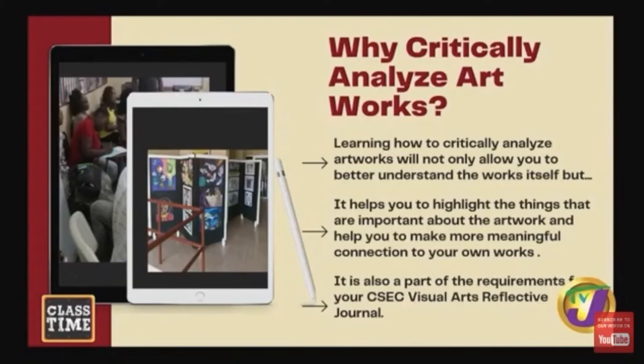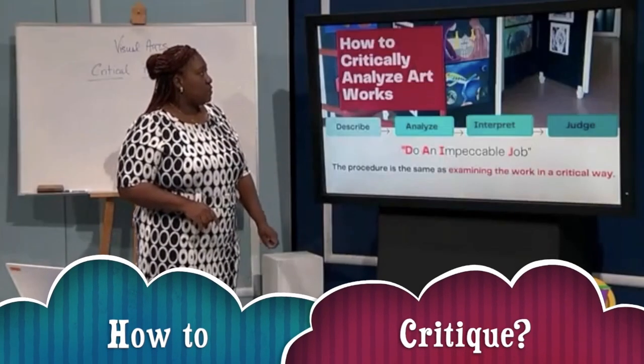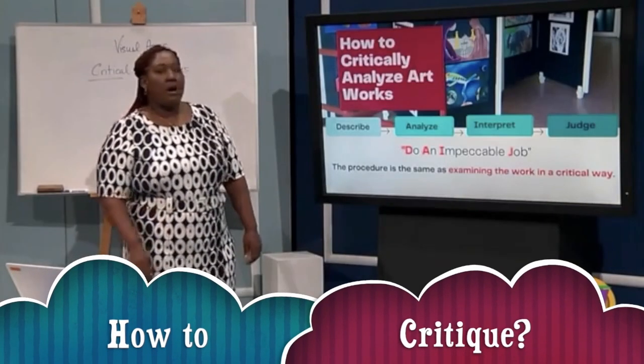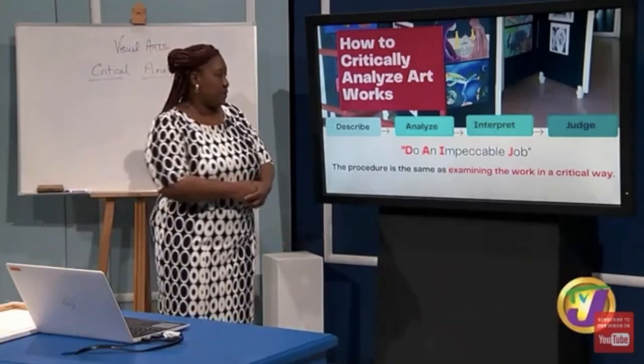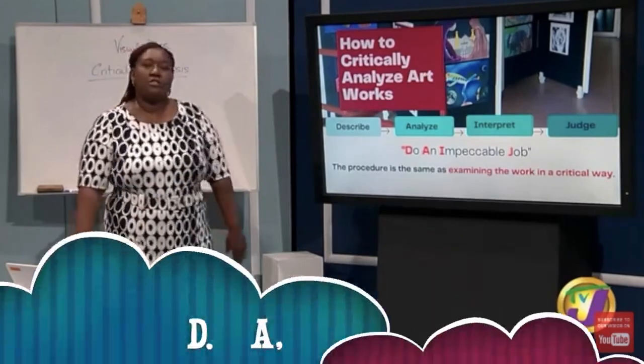Why do we critically analyze artworks? It helps you to highlight the things that are important about an artwork and helps you make more meaningful connections to your work. Now, how to critically analyze artworks — you are going to do an impeccable job.